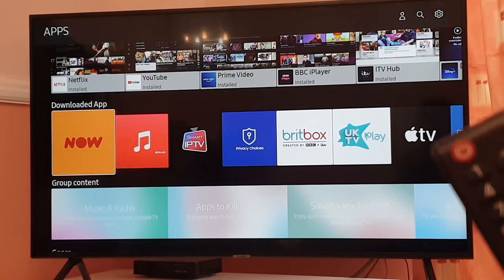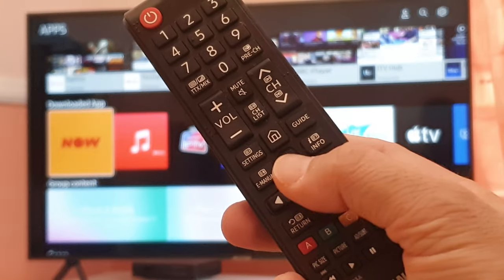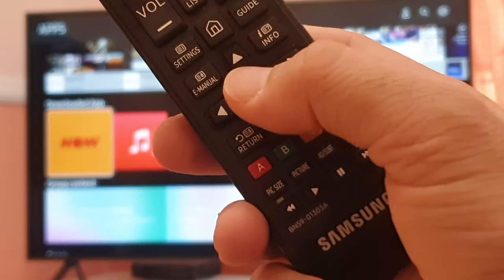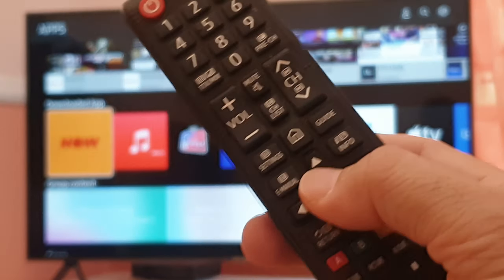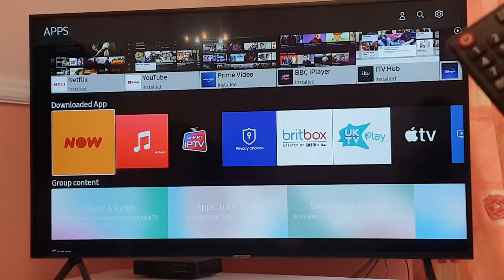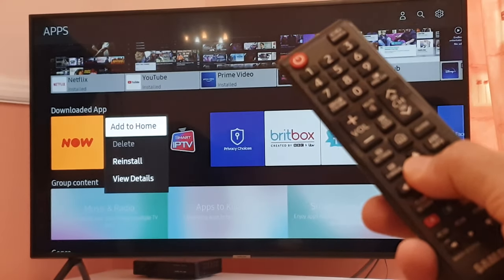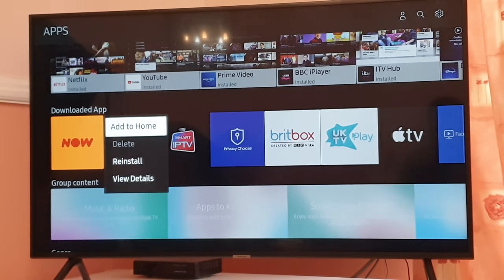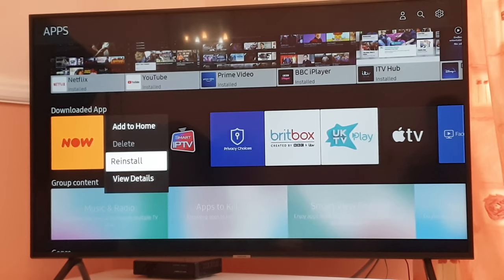All you have to do is hold your enter button or the middle button on your remote control and keep holding it for three seconds. Once you hold it for two or three seconds, another pop-out menu will appear on your screen giving you different options.